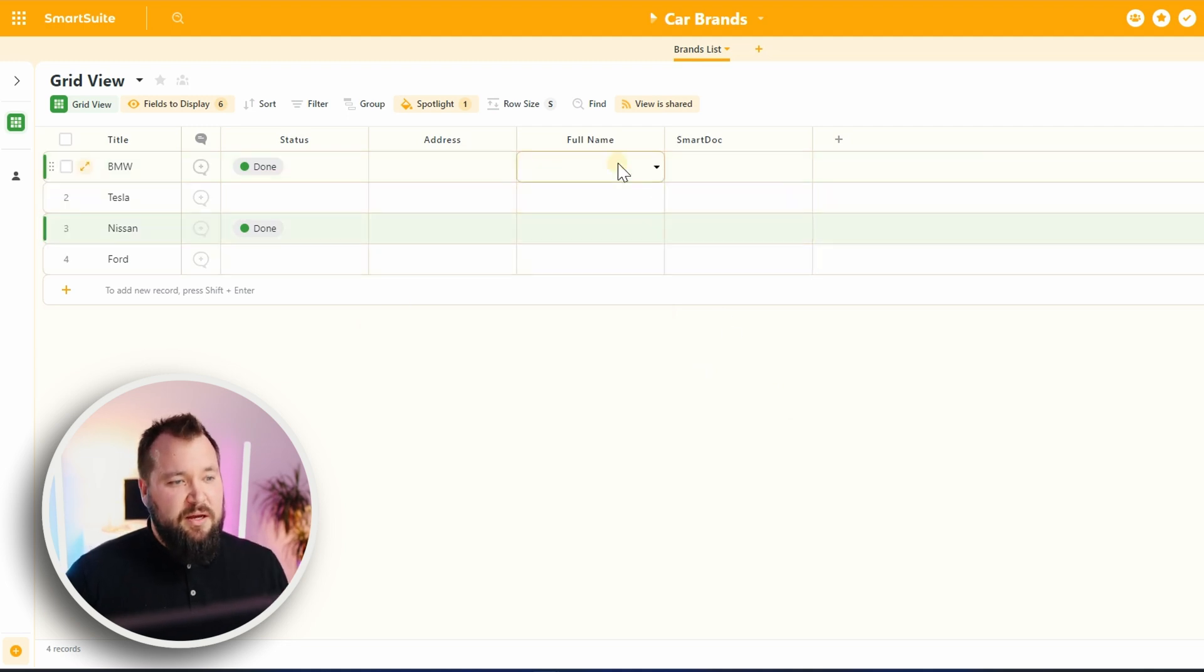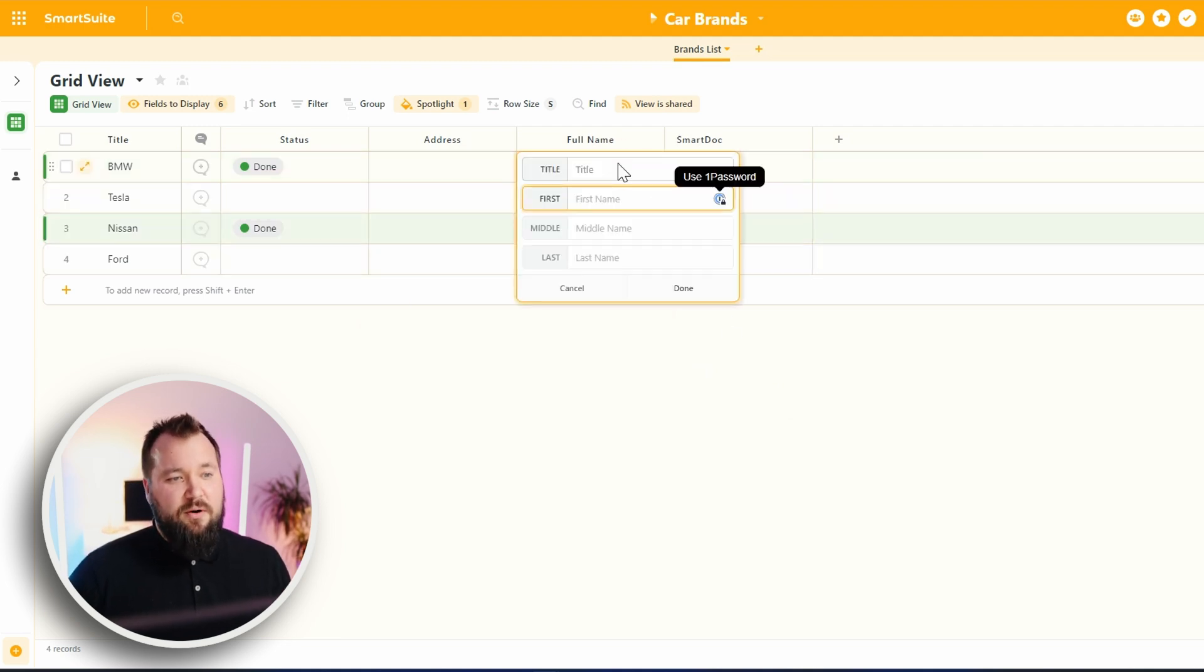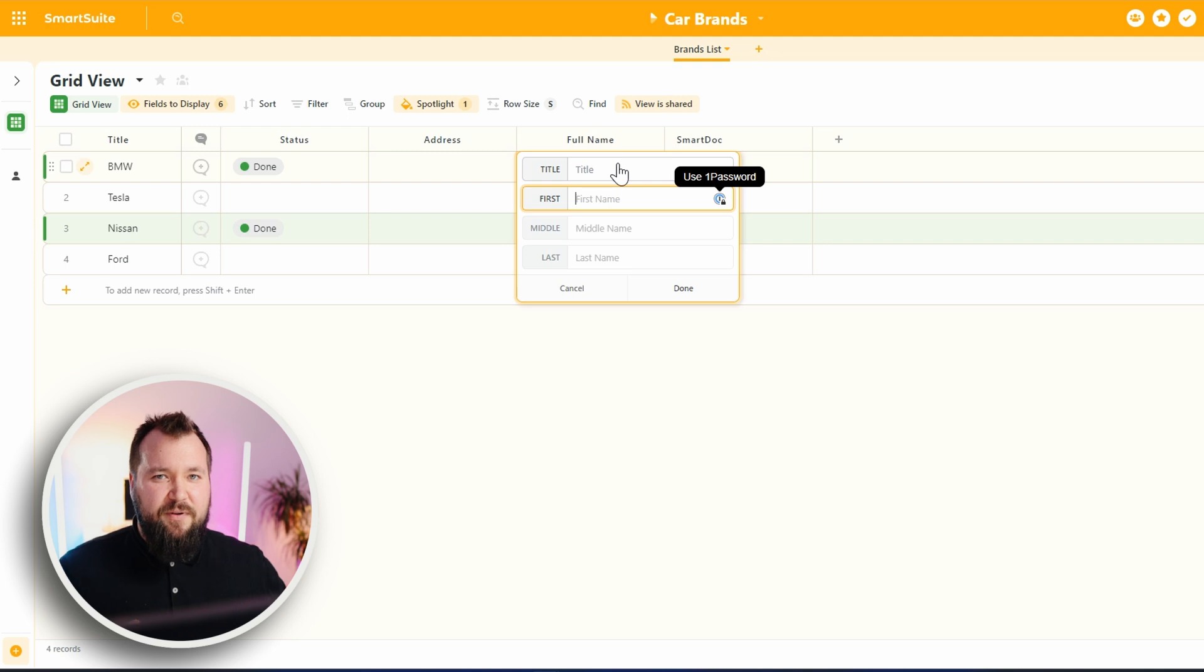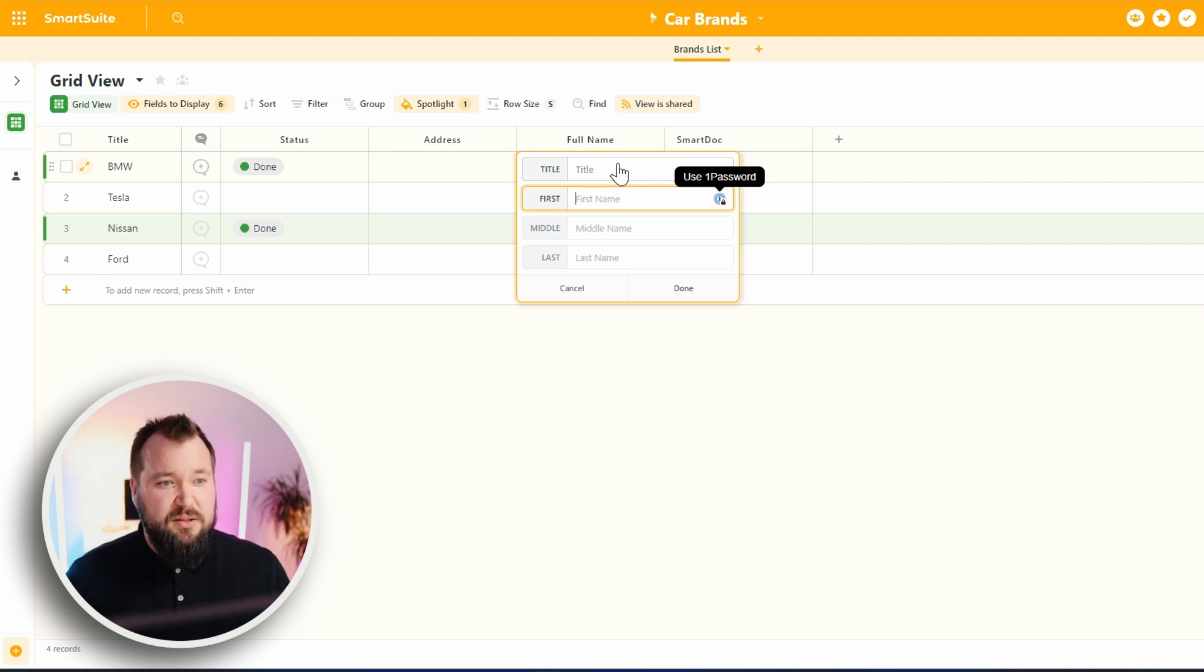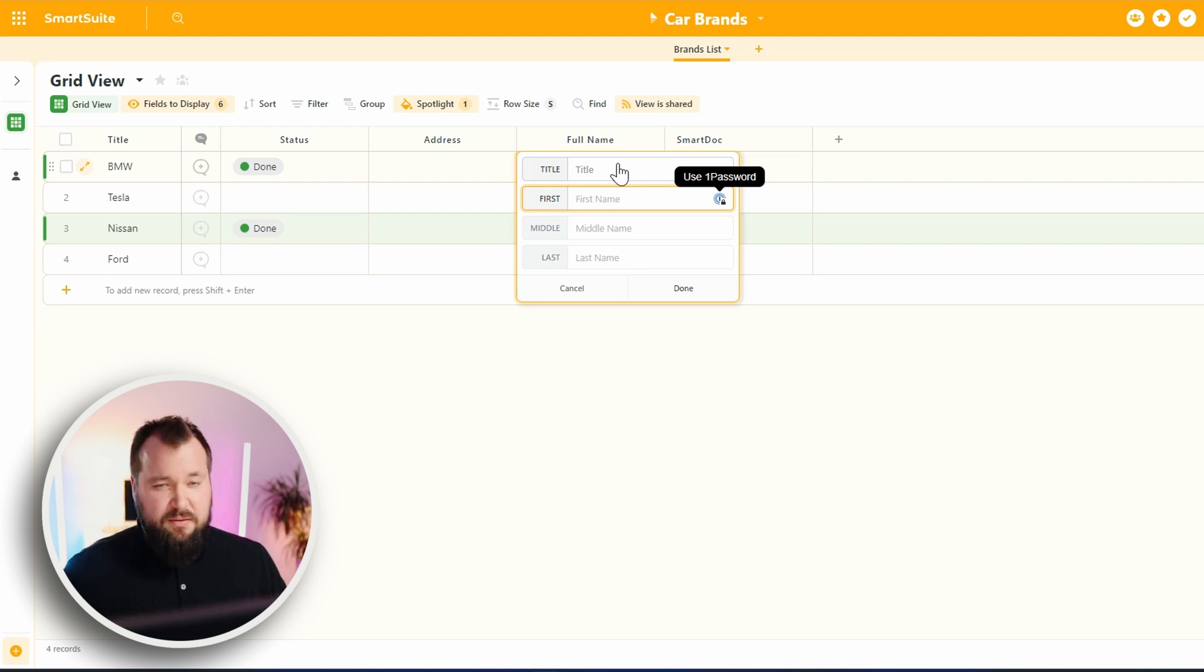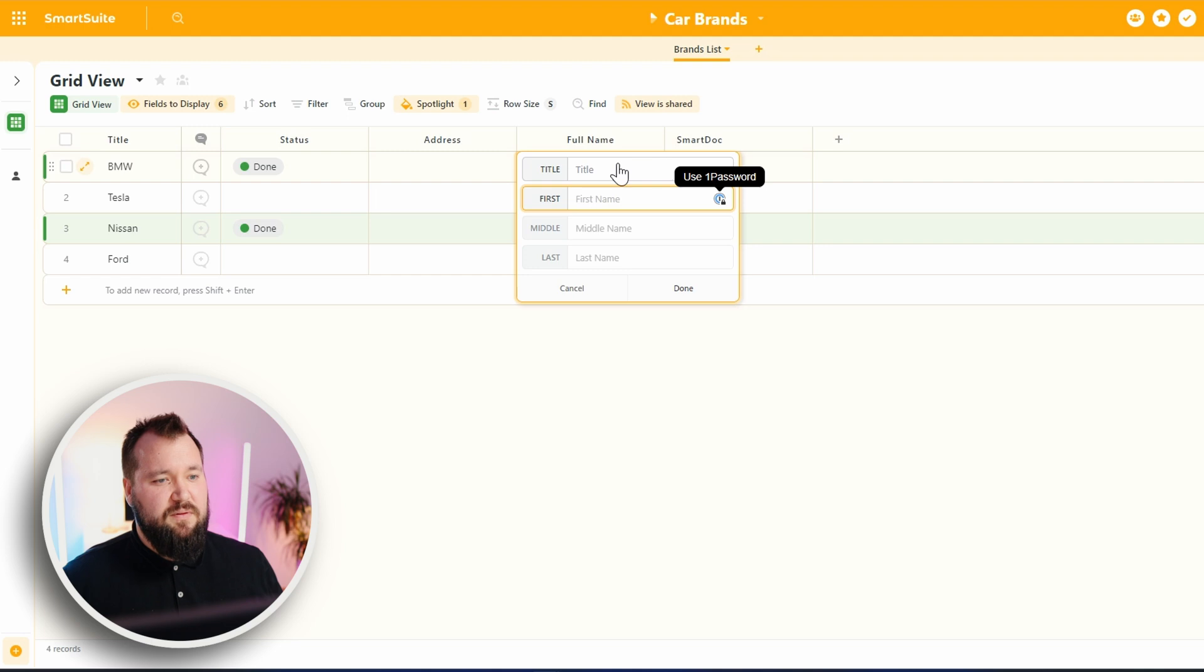Same thing goes for the full name of a person. Again, this is very repetitive. It happens in every single database. And SmartSuite, I don't have to think about this.